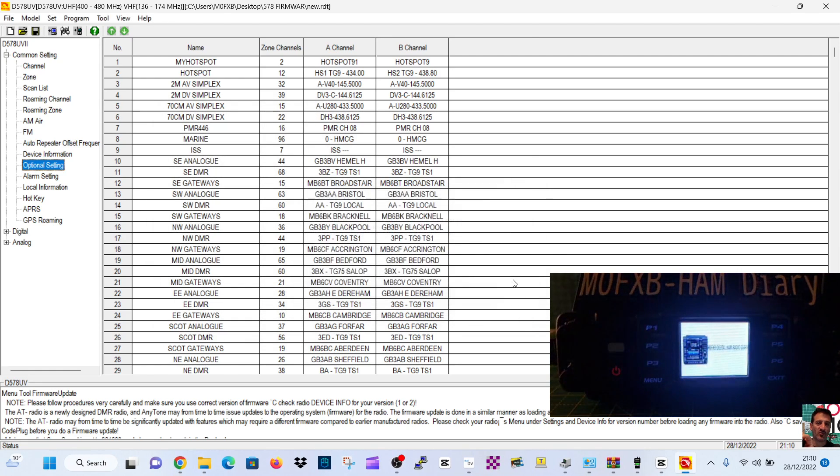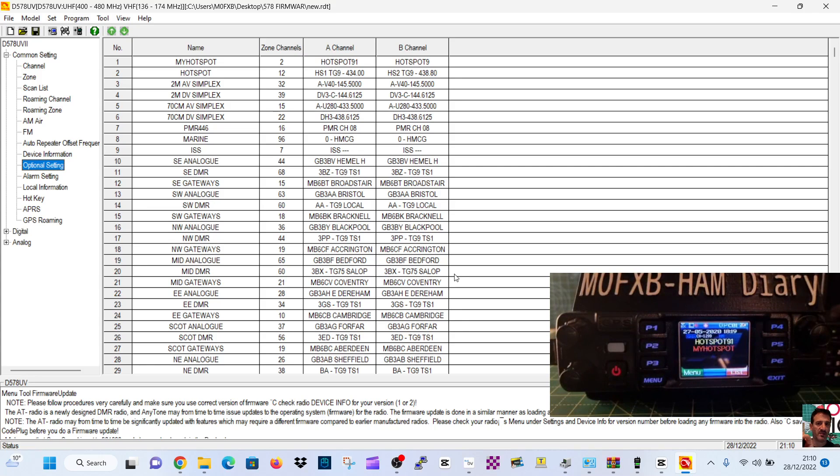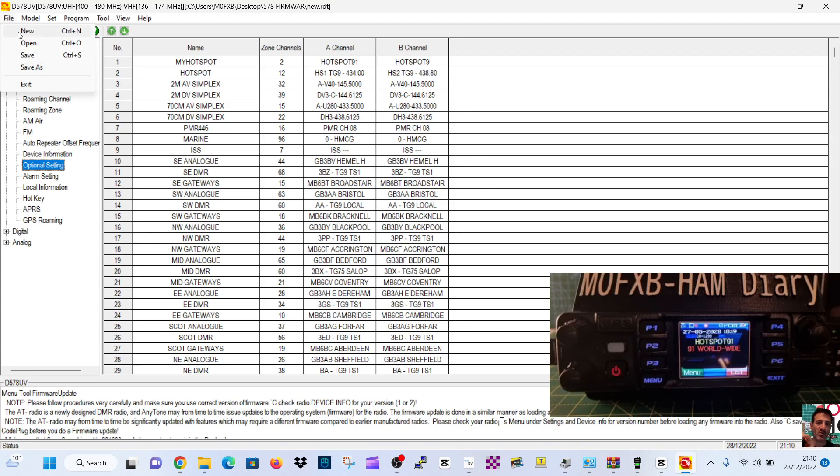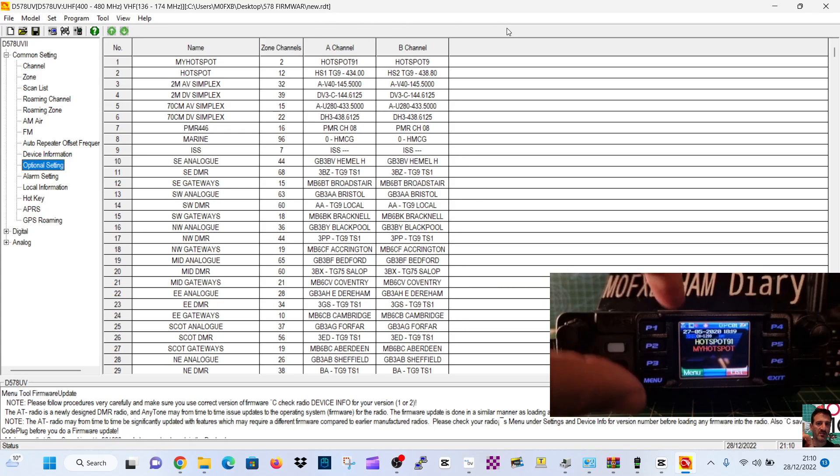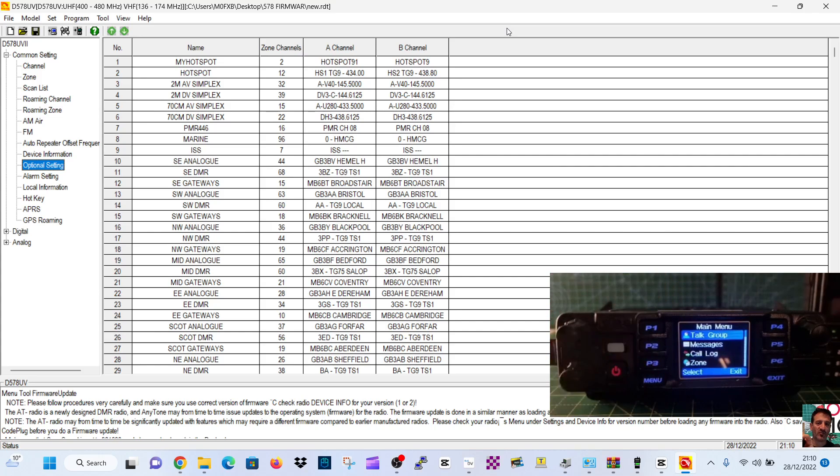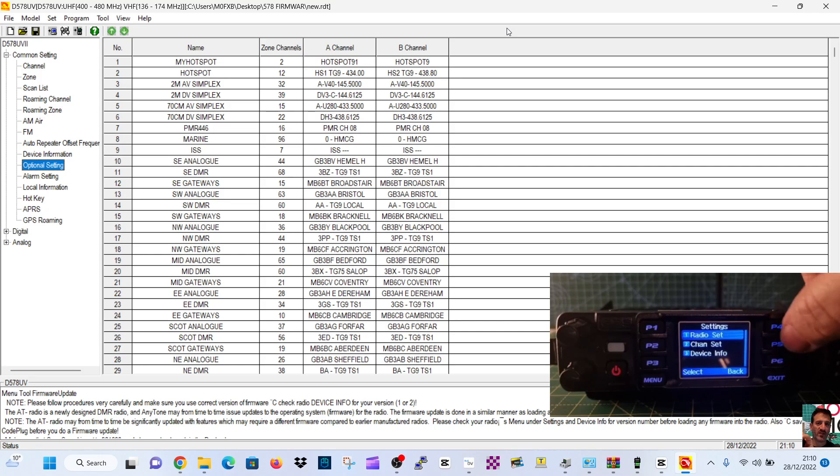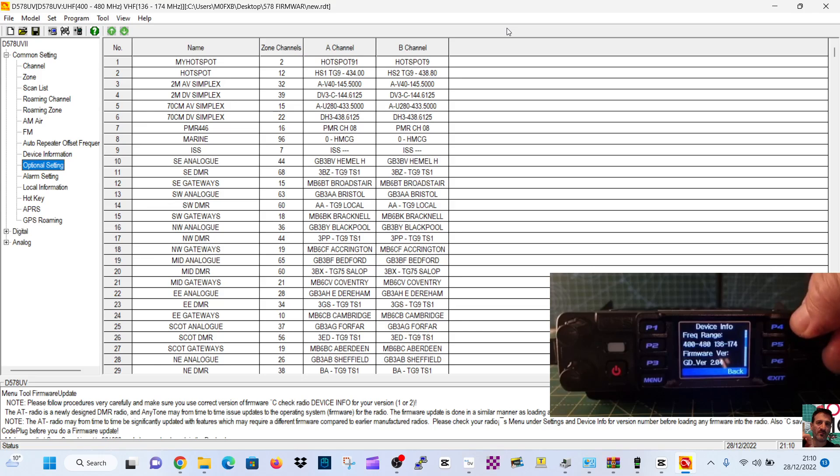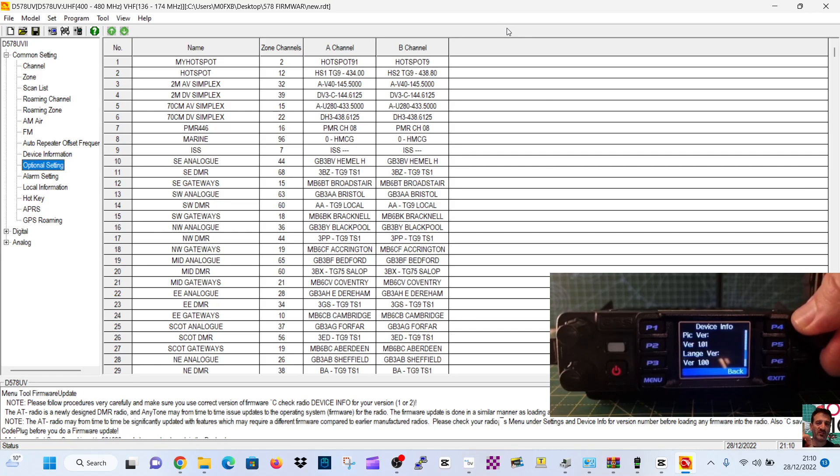We should just turn it on, check the firmware, and then we'll do the whole reboot thing. I've still got my boot screen which will vanish, but we have saved the code plug, so remember to save your code plug. Just go File and then Save. Let's just have a quick look. See, that's gone in. We'll go Menu down to Settings, Device, and then Firmware 2.04 GD. Pretty sure that's the one.